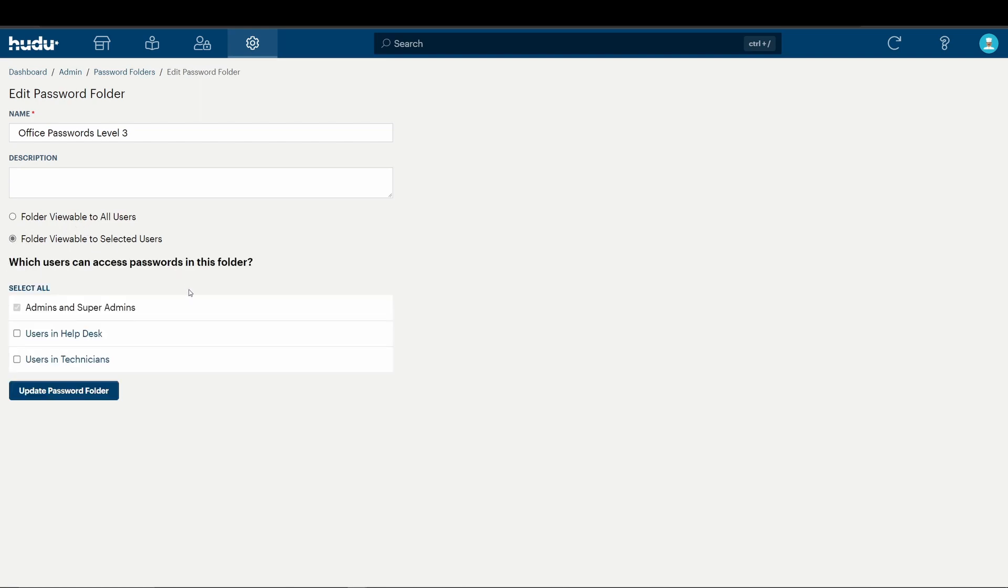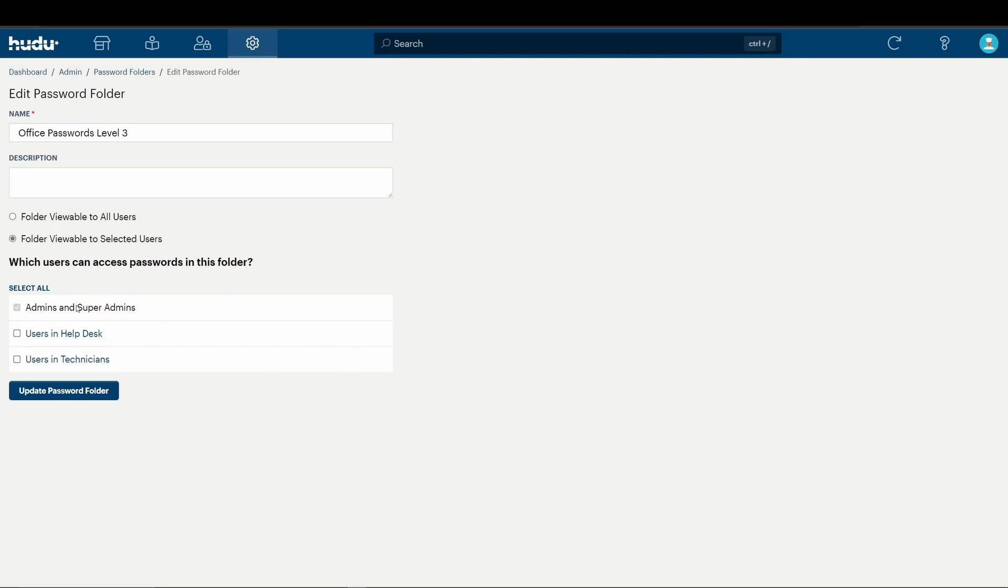Admin and super admin will always be included, but for example purposes, we've created security groups like helpdesk and technicians to show off which we'll populate in this area. For the purpose of the demo, we'll only be using admins and super admins.